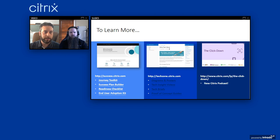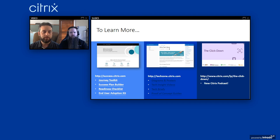If you'd like to learn more about any of these solutions, resources are available at success.citrix.com, including a plan builder which is really helpful in this situation. TechZone is a great resource if you want to get deep into the weeds and figure out how to configure this, with instructional videos along the way. And something new we've released is the Click Down podcast, available on all podcast providers, where you can listen to discussions on all the different topics. Thank you all for joining. If you have any questions, you can meet us in the chat room.